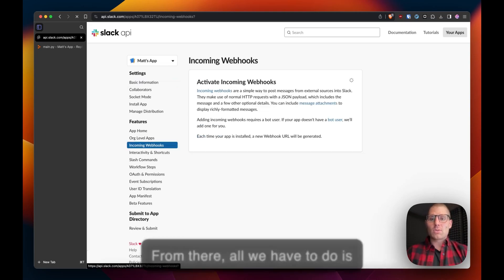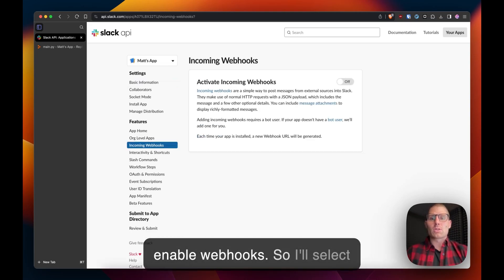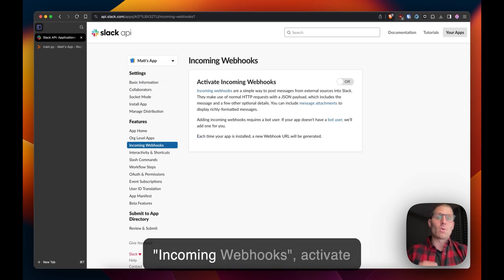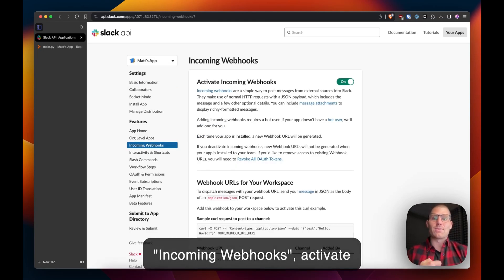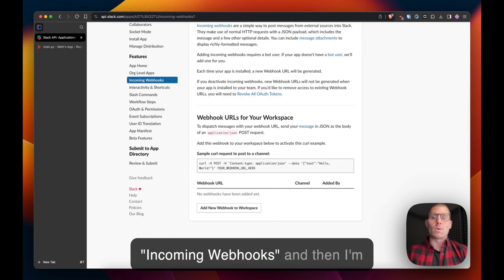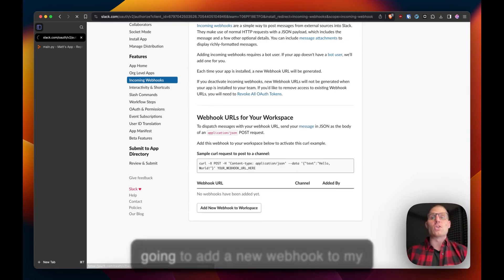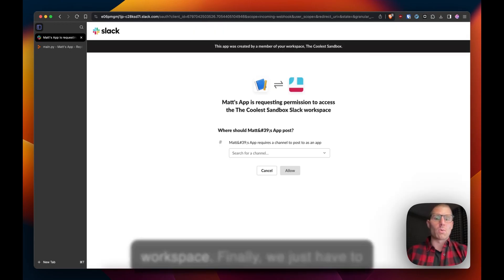From there all we have to do is enable webhooks. So I'll select incoming webhooks, activate incoming webhooks and then I'm going to add a new webhook to my workspace.